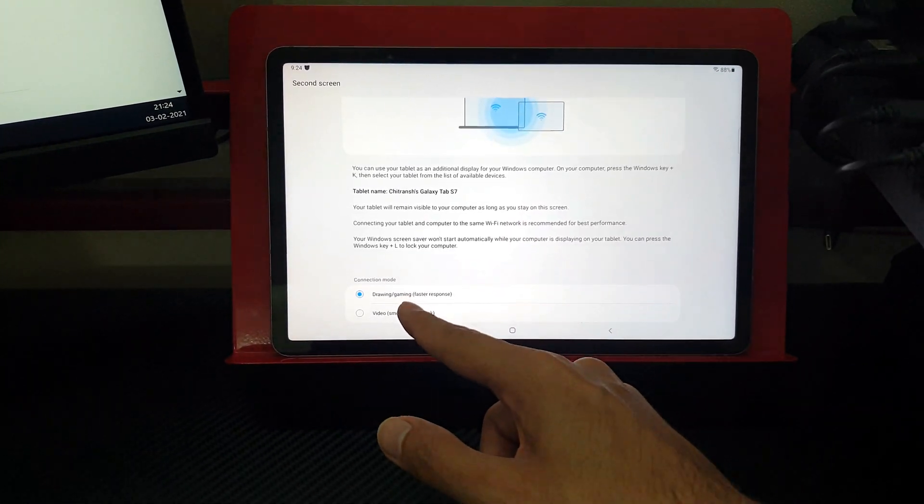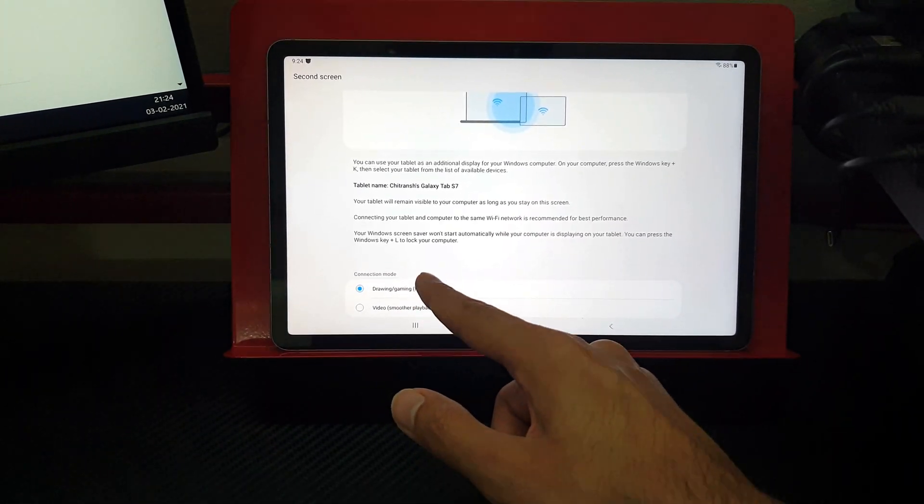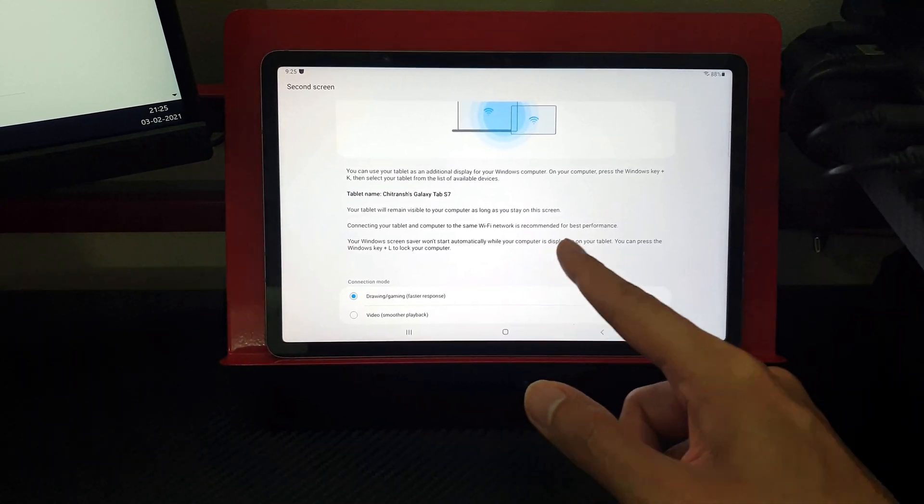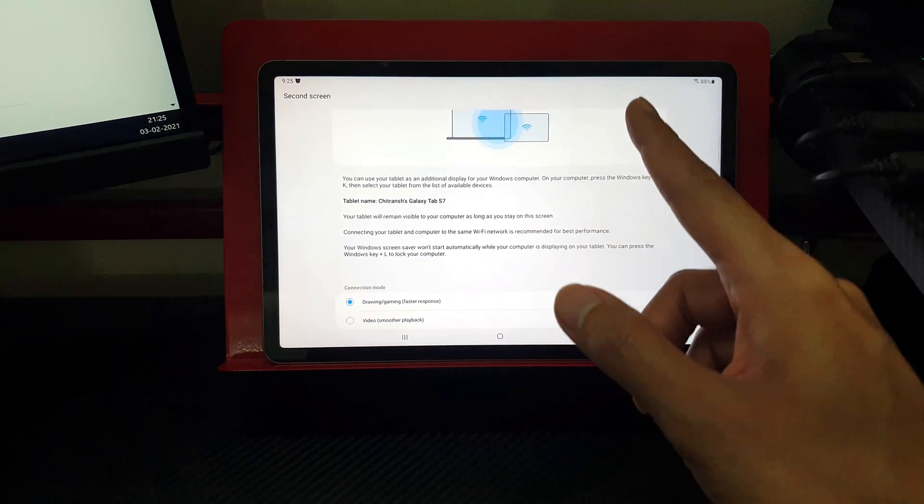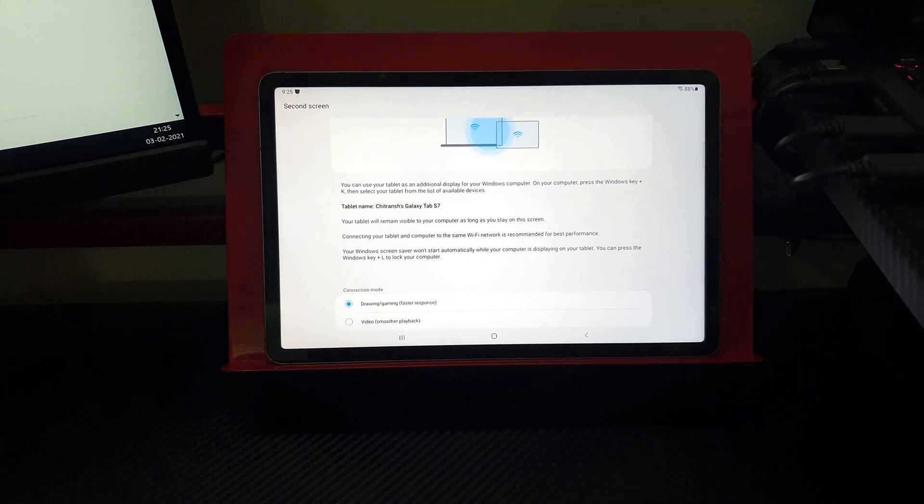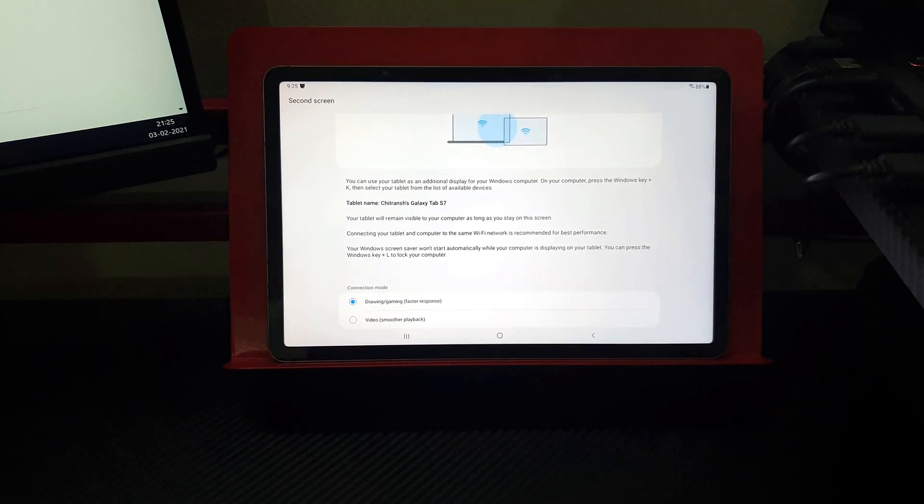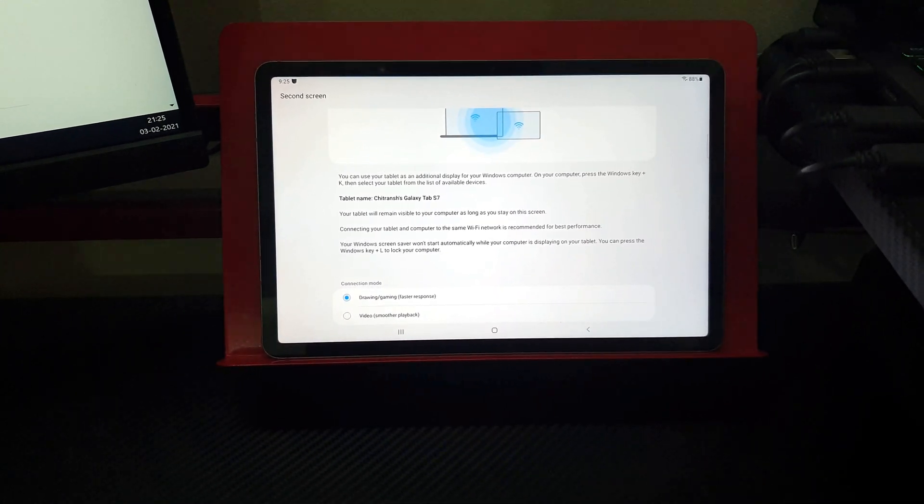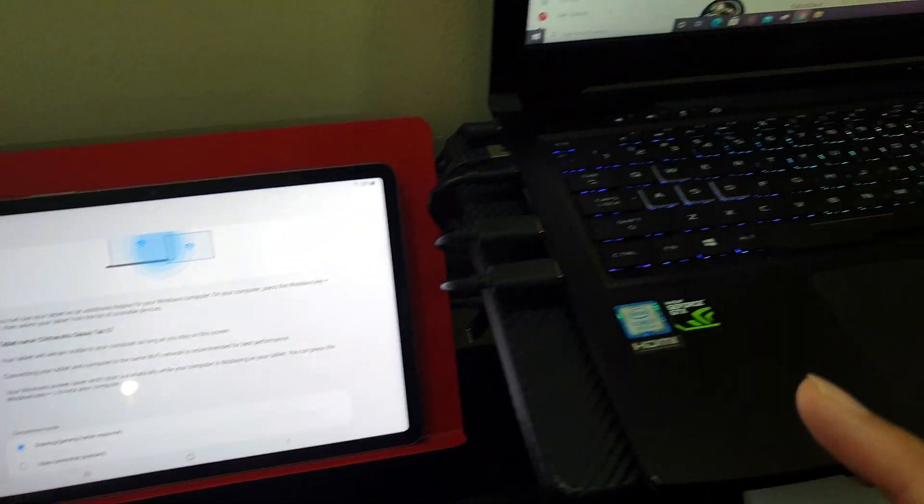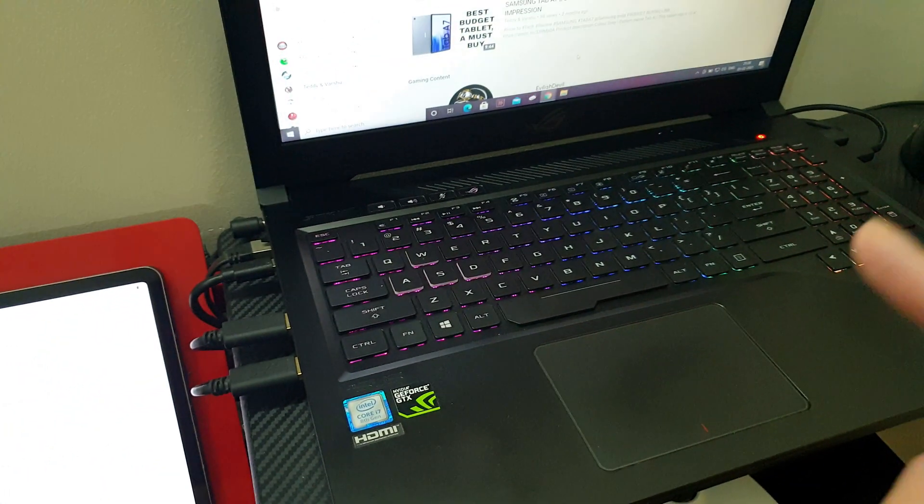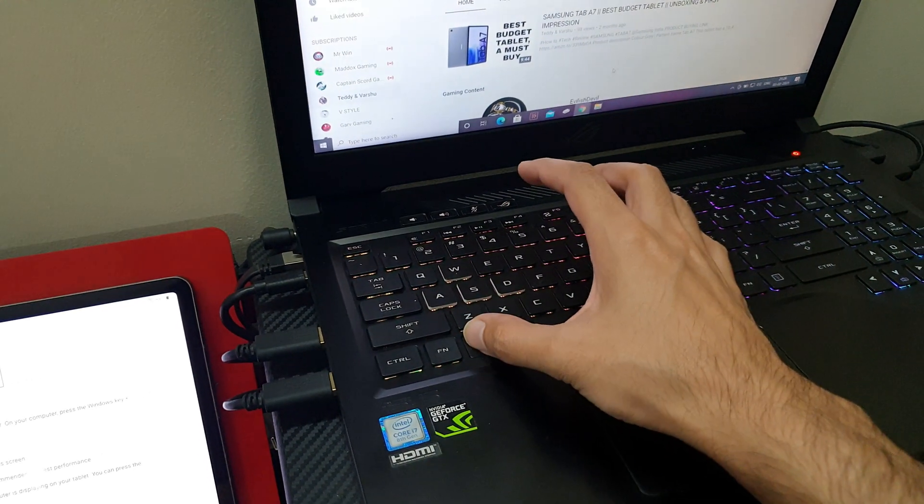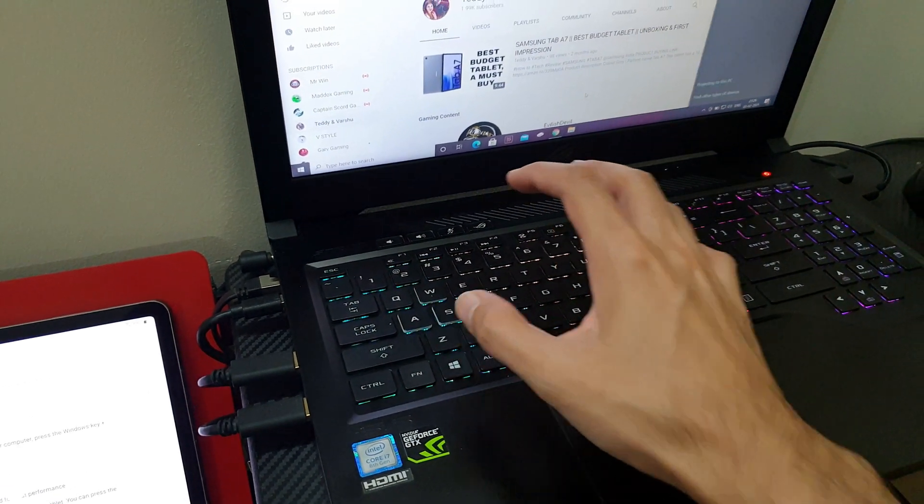We are going to use the first option. All you need to do is make sure that your tablet and your laptop or PC is connected on the same Wi-Fi for the best performance, and then you need to go to your computer and press Windows plus K display.